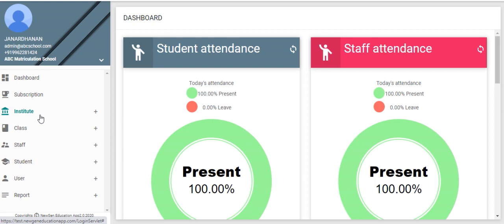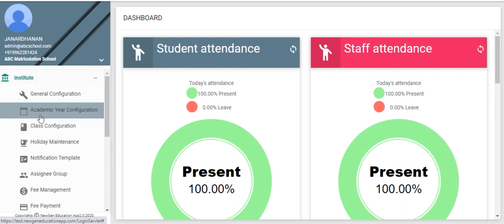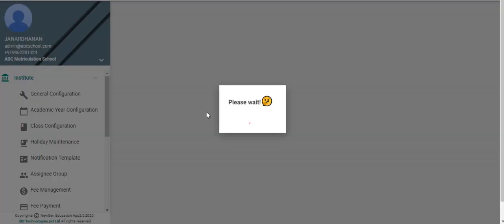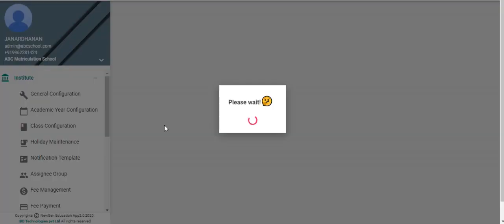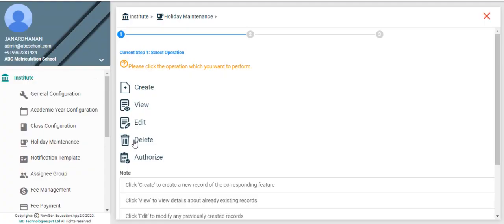Choose menu, Institute, Holiday Maintenance. Click authorize.